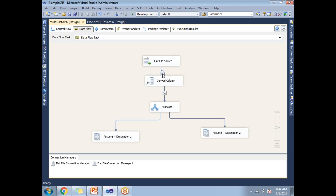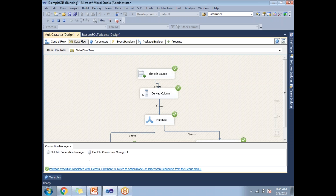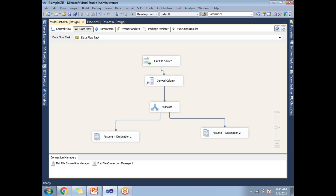Every time you run the package, the Data Viewer automatically shows a pop-up with tabular data. To disable it, select that arrow, right-click on it, and choose 'Disable Data Viewer.' Once disabled, you won't get the tabular data pop-up during execution. Note that by default, Data Viewers are in disabled mode — you must enable them explicitly. In the next session, we'll talk about debugging at the Control Flow level. Thank you for watching.